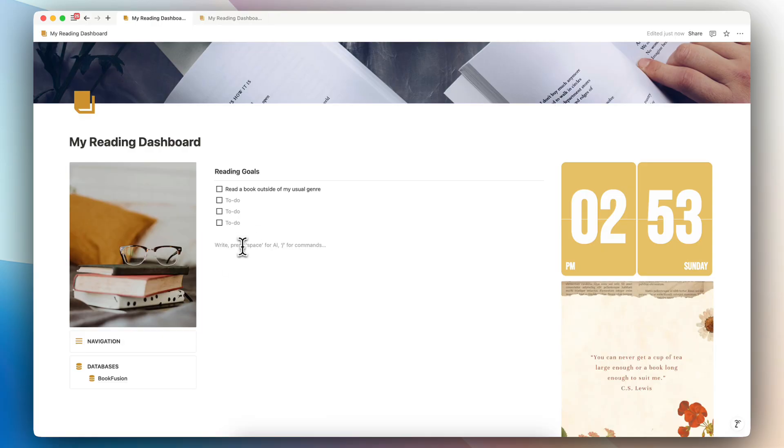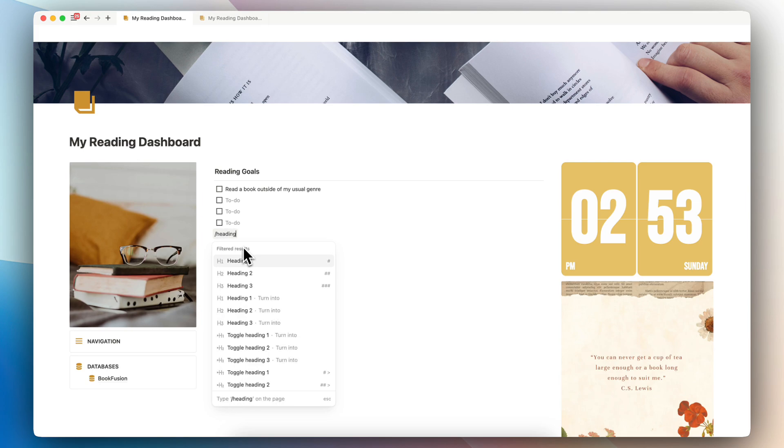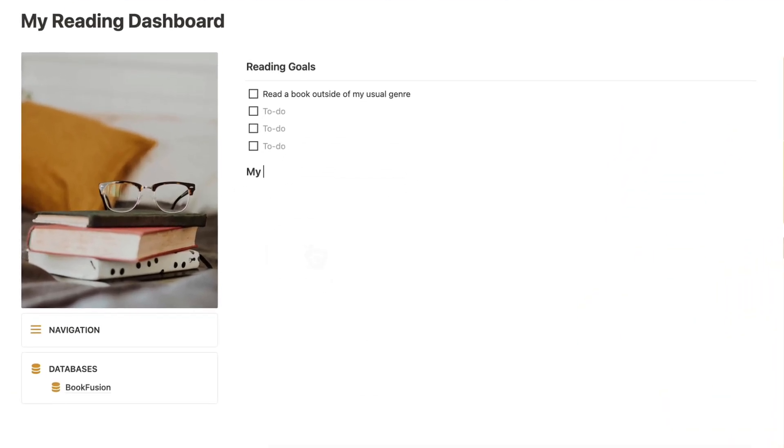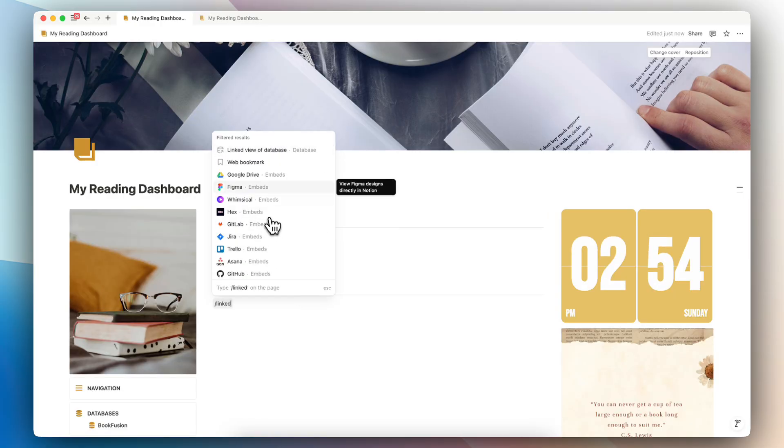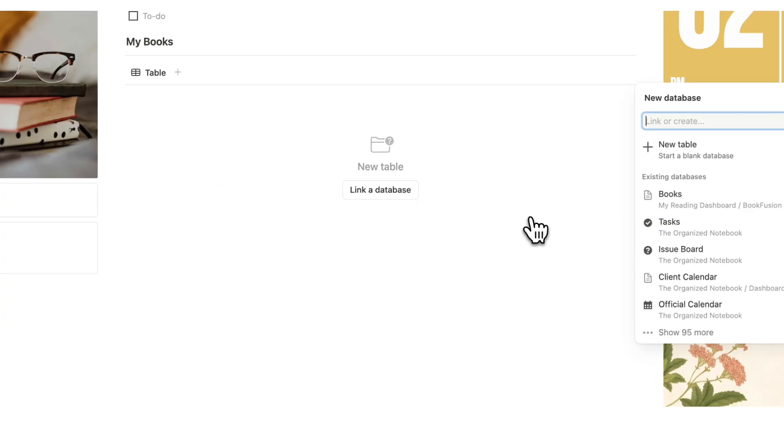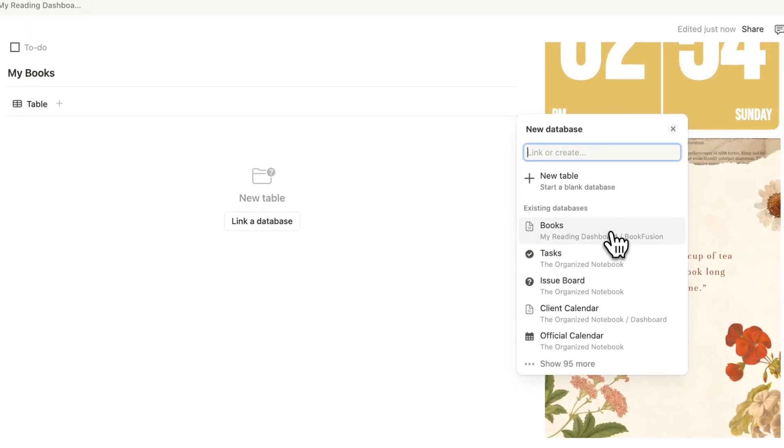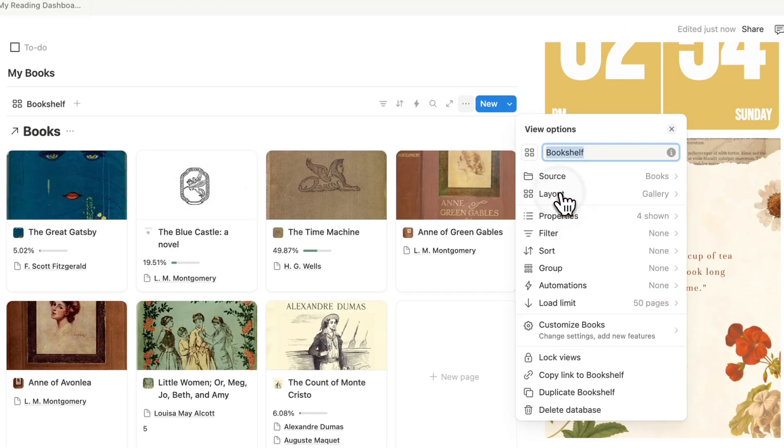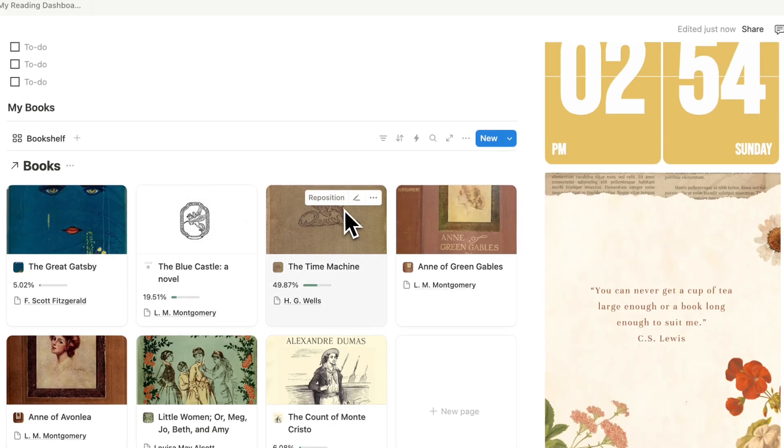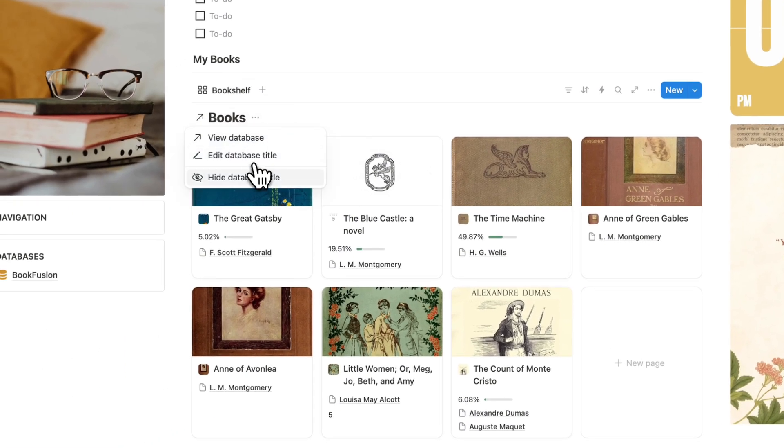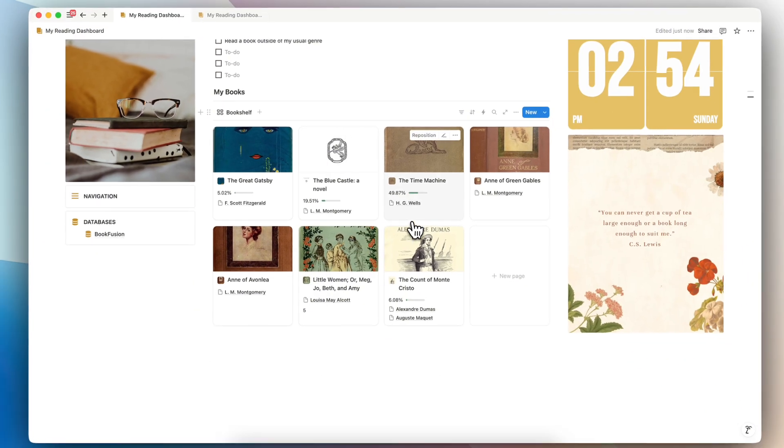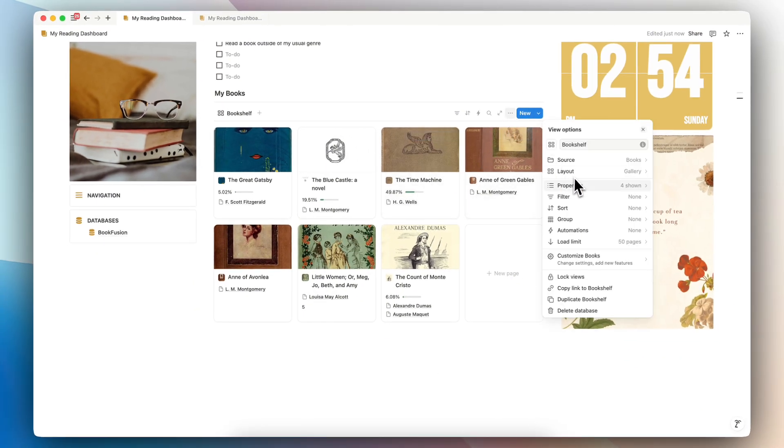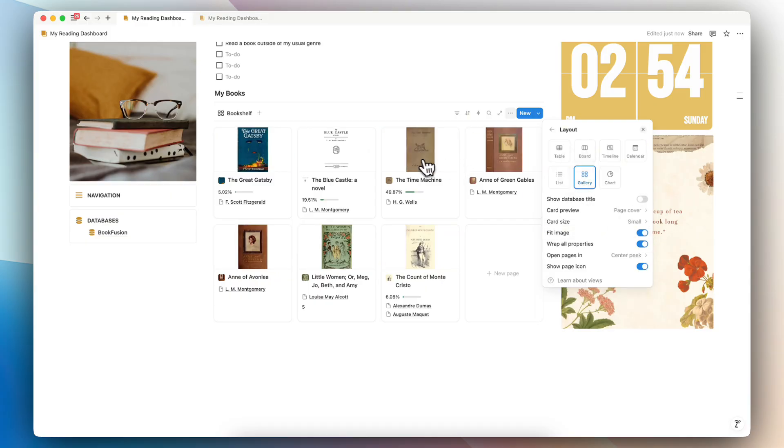Now I'm going to start implementing the BookFusion databases into this dashboard. So I'm going to type slash heading three. And here I want to showcase my books slash divider. And for this, I'm going to type slash linked view just to get a linked view of my BookFusion books. And I'll choose this bookshelf view. There's going to be a few things I'm going to edit here. I'm going to first hide the database title. The other thing I'm going to be doing is to change the cover layout. So I'm going to click layout and choose fit image on so it looks a bit more like book covers.